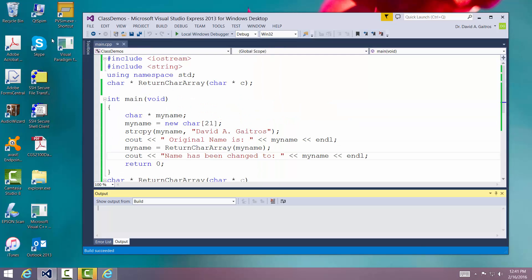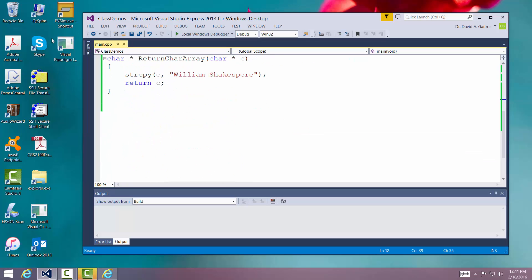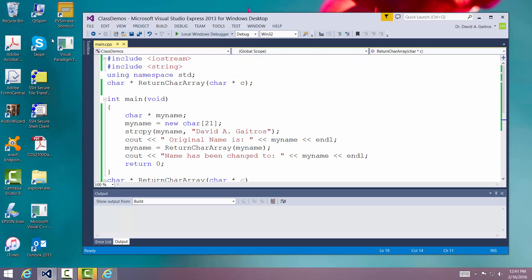Keep in mind: this is a pointer, this is how we declare it, this is how we go out and get new space for it, this is the call to the routine itself, and the routine has to return a character pointer. Those are the important features. Practice this one a couple of times — it is a little tricky. And we'll go on to our next subject. See you next time.